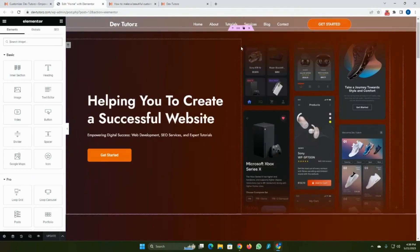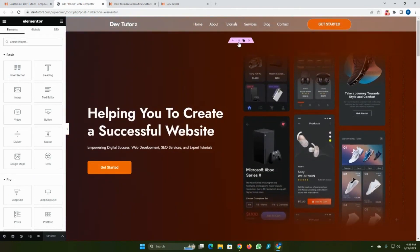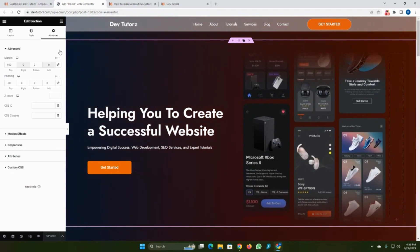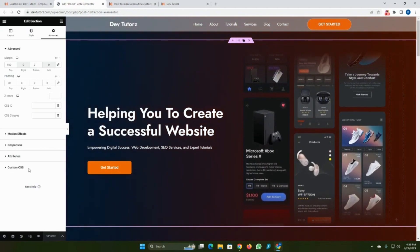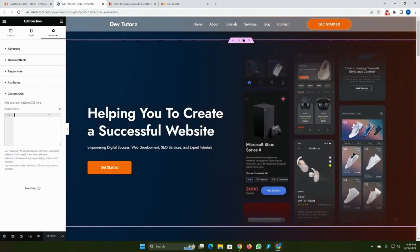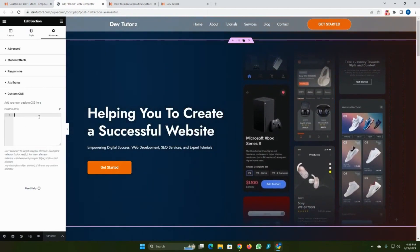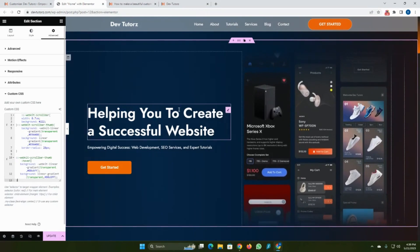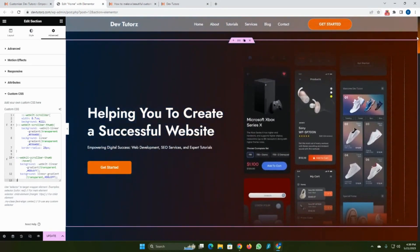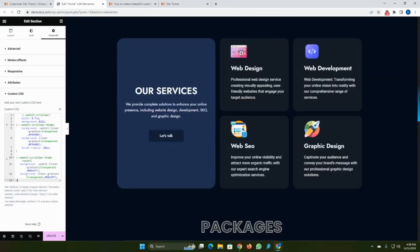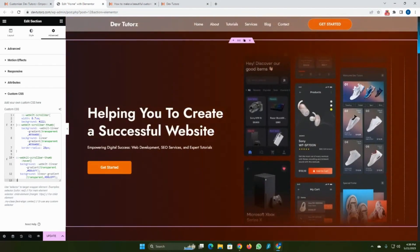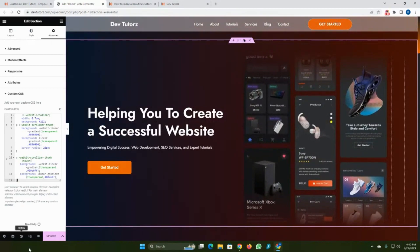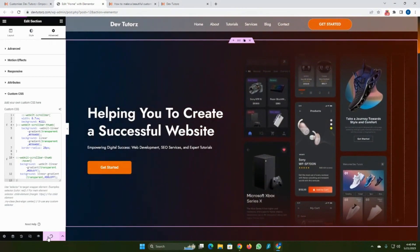If you have Elementor Pro, go to Advanced of any section, then click Custom CSS. Paste your code here. As you can see, our custom scroll bar color is changed and it works.